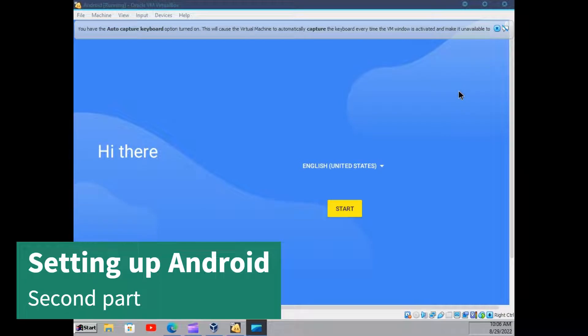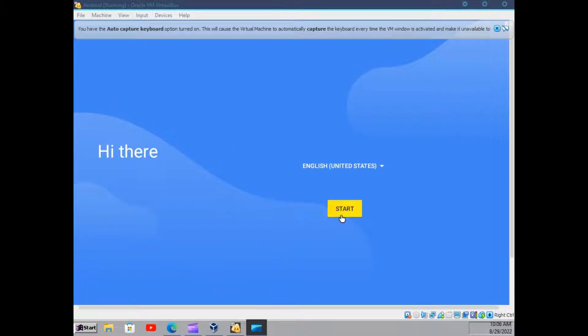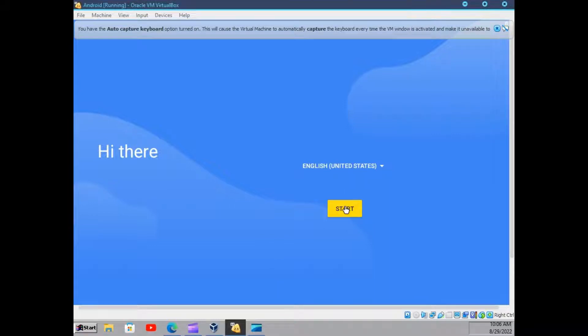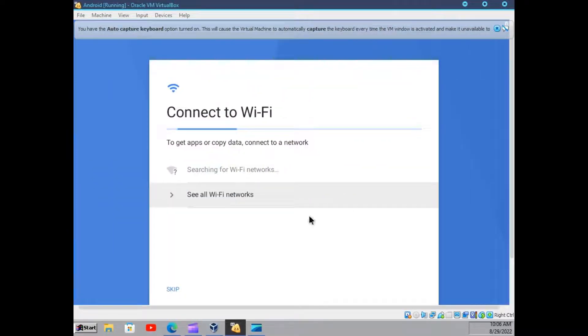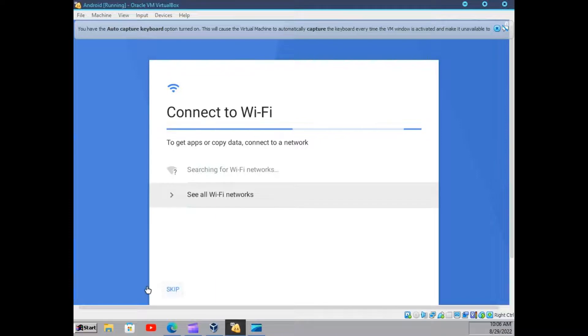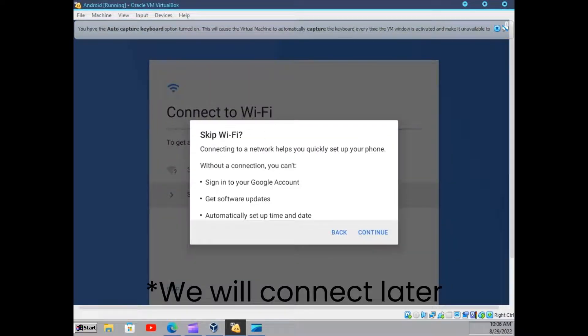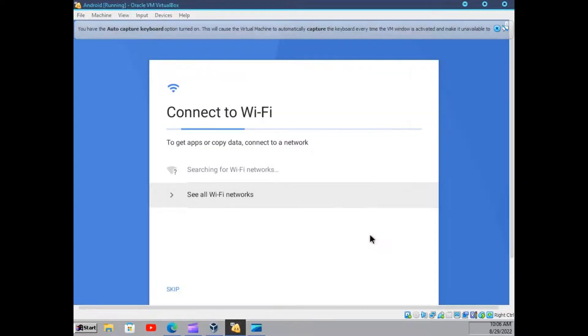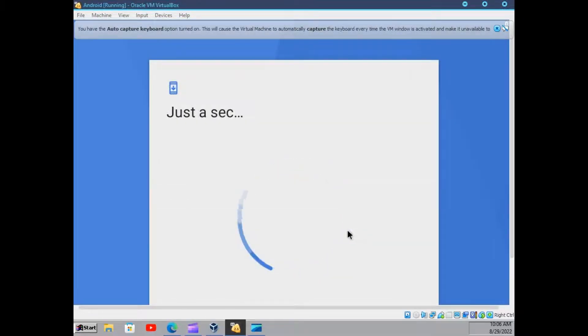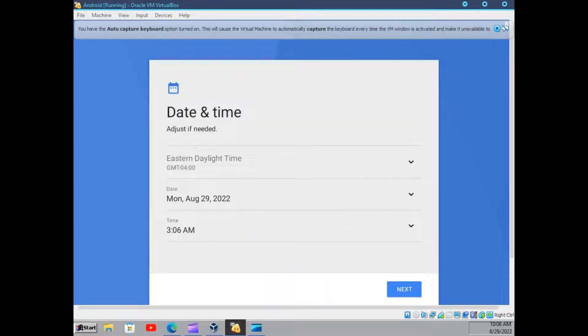Okay, so after Android boots, you will be greeted with the setup. Just click on start. We won't connect to the Wi-Fi here.